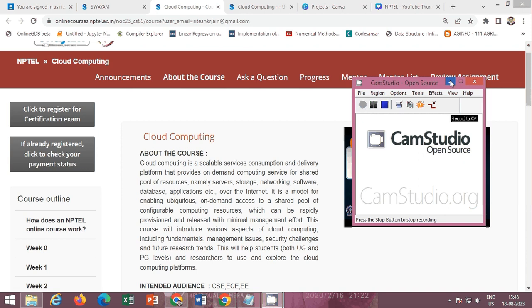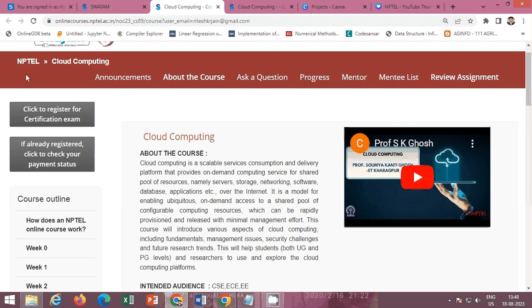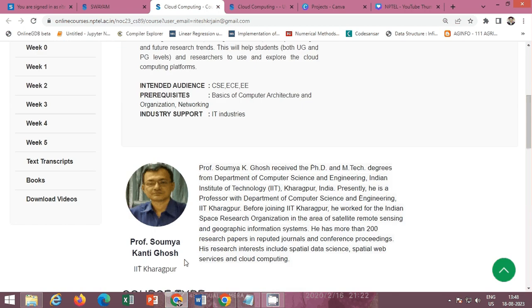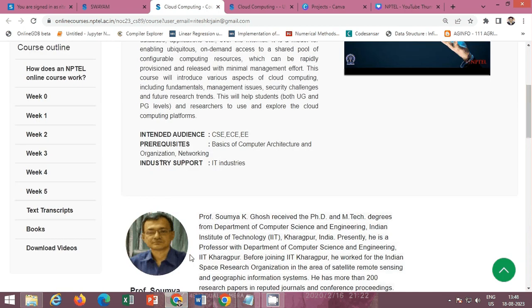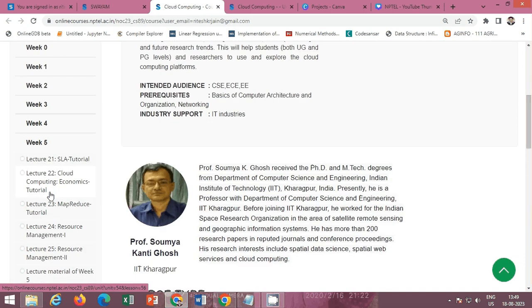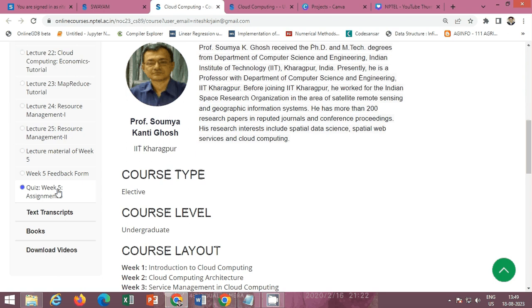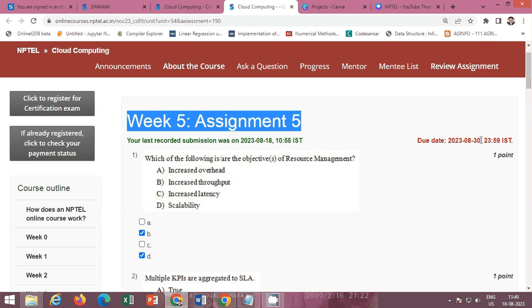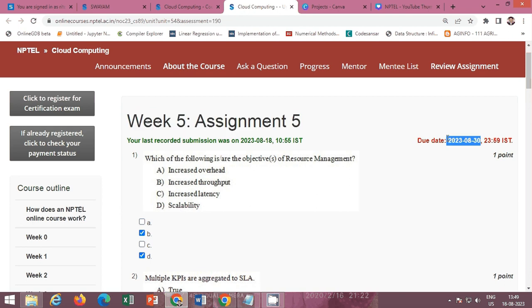Hello friends, in this video I will provide you the solution of NPTEL course Cloud Computing by Professor Somyakanti Ghosh, IIT Kharagpur. The Week 5 contents is available here and the Week 5 quiz is also available here. The last date of submission of this Week 5 Assignment 5 is 30 August 2023.